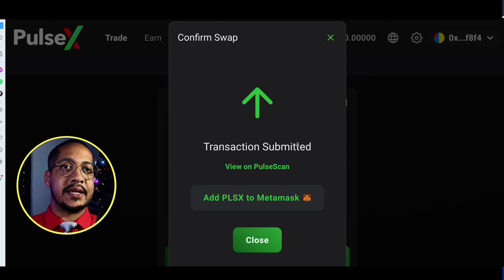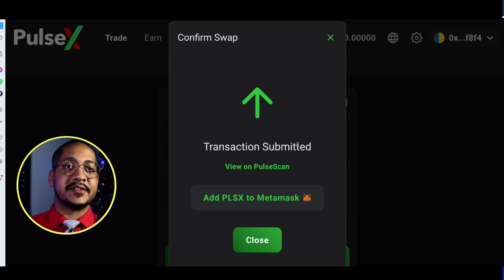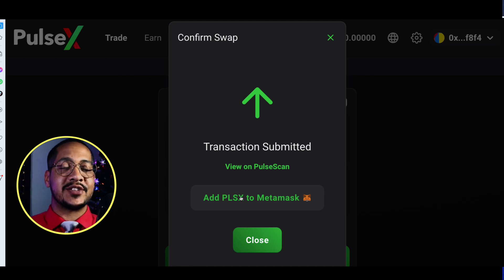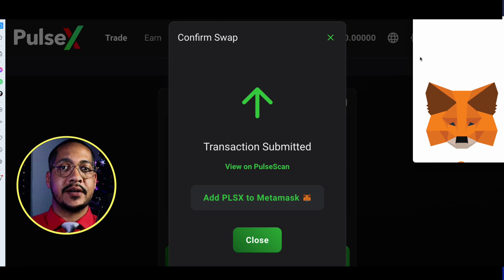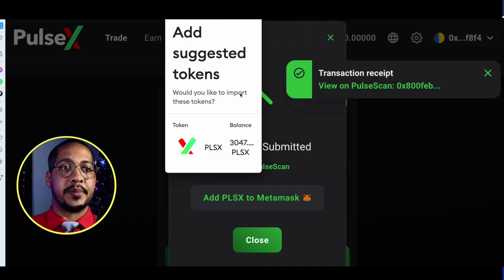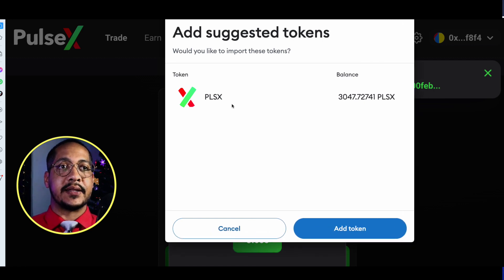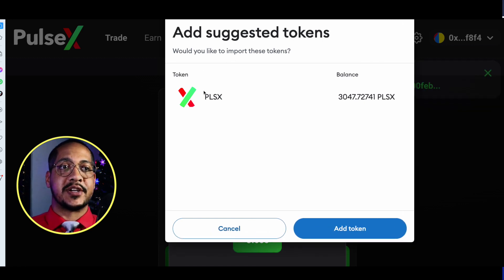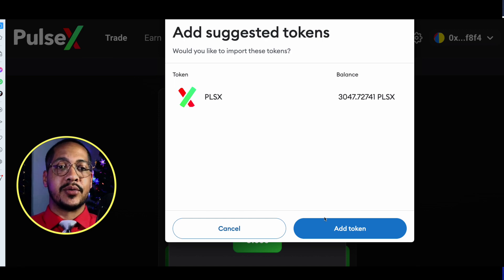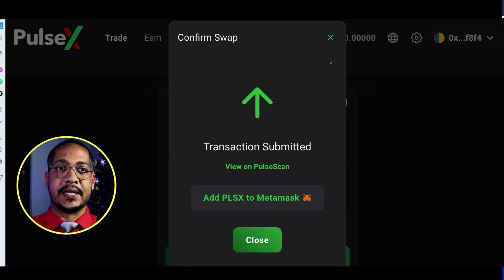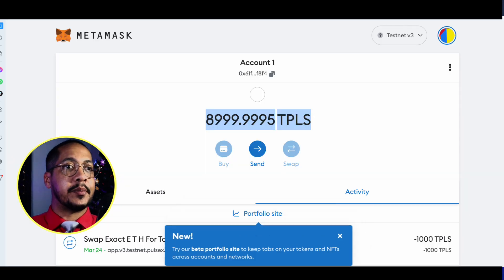If this is the very first time you've swapped for a particular token, you can add it to your MetaMask by clicking the button right here. You'll see a confirmation pop-up saying the swap is complete and asking if you'd like to add the PulseX token. Since I don't have it in my wallet yet, I'll go ahead and add the token.